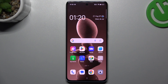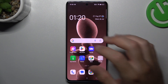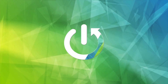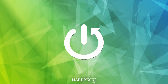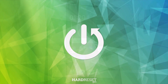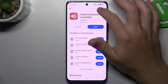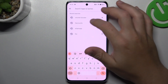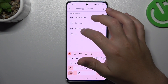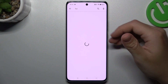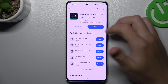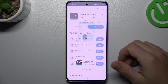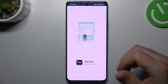Today I'm going to show you how you can send a fax message from your OPPO Reno10 Pro. In the first step, open the Play Store, tap on the search bar and look for the fax app. Choose one of them — I'm only using the Easy Fax, so we can launch it now.